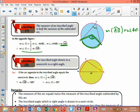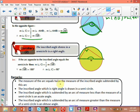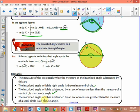Corollary two: an inscribed angle drawn in a semicircle is a right angle. Since the diameter subtends an arc of 180 degrees, the inscribed angle C equals 90 degrees. Remarks: the measure of the arc equals twice the inscribed angle; an inscribed angle suspended by an arc less than 180 is acute; an inscribed angle suspended by an arc greater than 180 is obtuse.